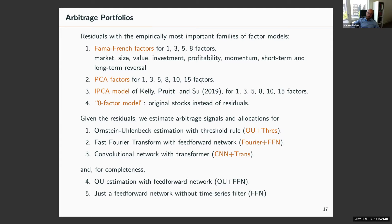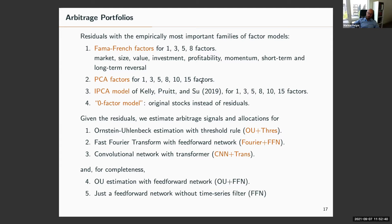For PCA factors, estimation uses a rolling window of the last six months of daily data, constructing out-of-sample residuals for one to 15 PCA factors. The same approach is used for IPCA — Kelly, Pruitt, and Su's model where loadings are functions of characteristics. We also look at what happens using original stocks instead of residuals with all trading rules applied. Three models are compared: parametric with parametric rule, non-parametric filter with non-parametric rule, and data-driven filter with data-driven rule, plus combinations like parametric model with neural network allocation.